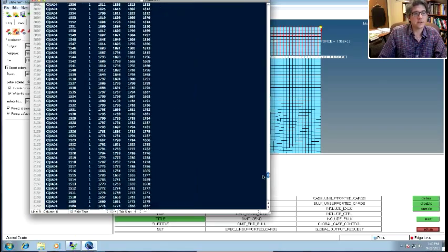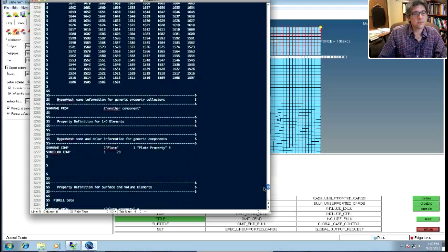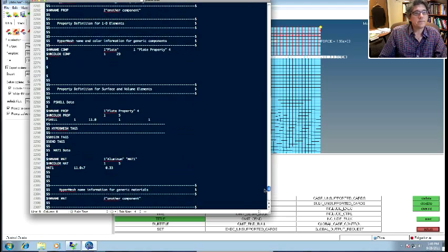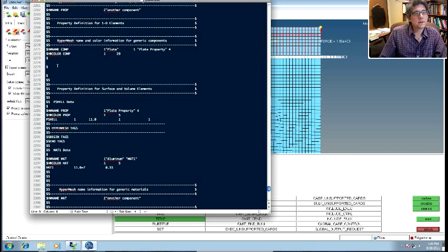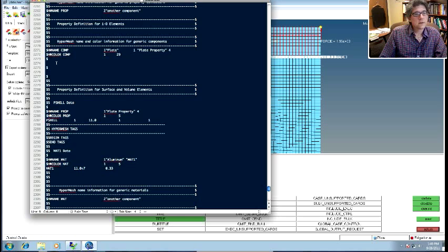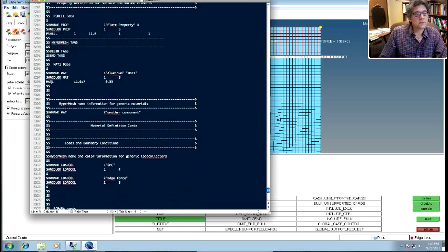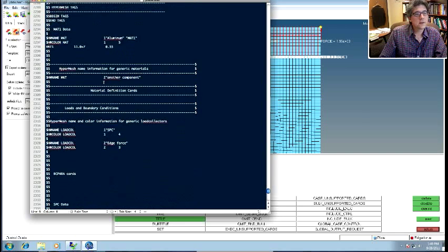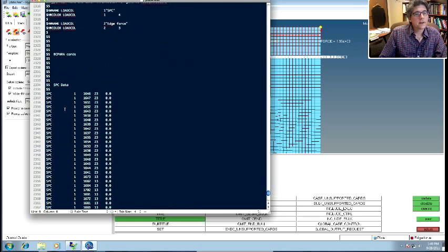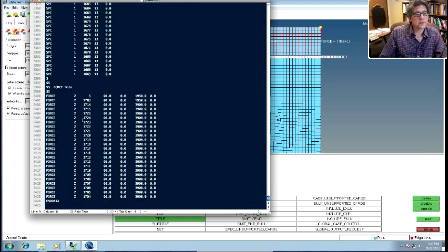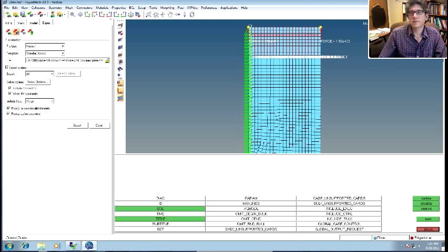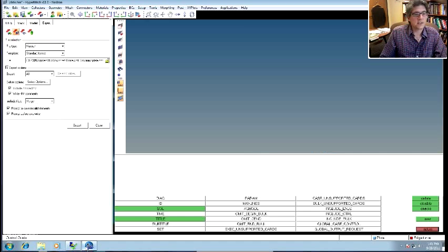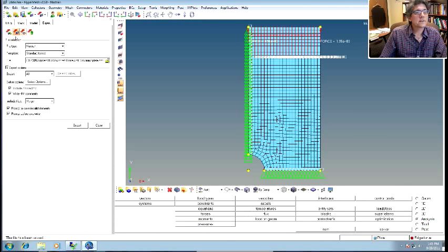So there's the elements, there's the nodes. Oh, this is just some weird thing. I don't know what HyperMesh is doing there. Here's the plate property. Well, I just got deleted out, but here's the plate property, okay, p-shell. Here's the material definition. Here are the SPCs, and here are the forces, and that's it, okay? So this should be good, all right? You should be able to run this in Nastran. Okay, let's close this down. I think I should just save it. Let's just save it to be on the safe side.